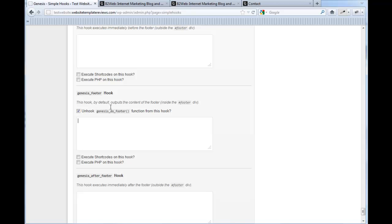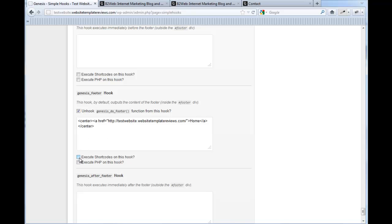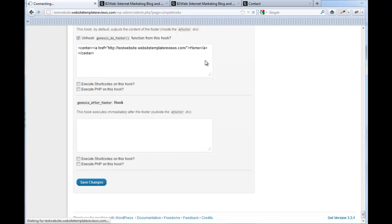Now you can input anything you want in your footer. You can add a contact form, a homepage link — let's just do a homepage. This will put a little homepage link at the bottom. If you want to add shortcode capability in a hook, you just click this box. If you want to be able to do PHP, you click this box. We're not doing either of those here, so we can leave those unclicked, scroll down, and save our changes.